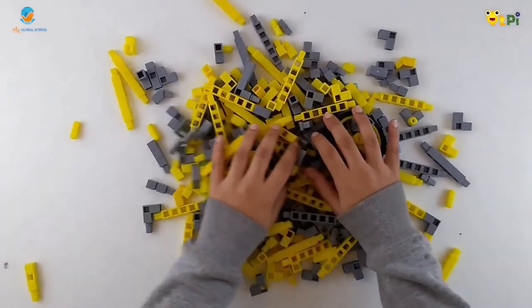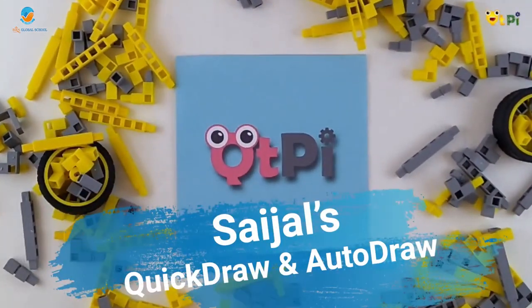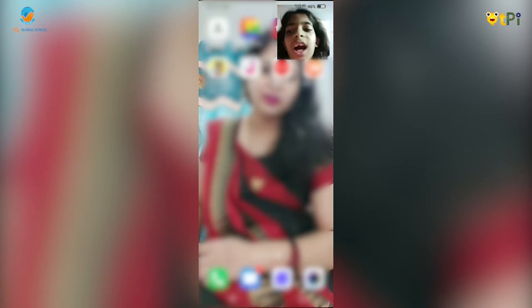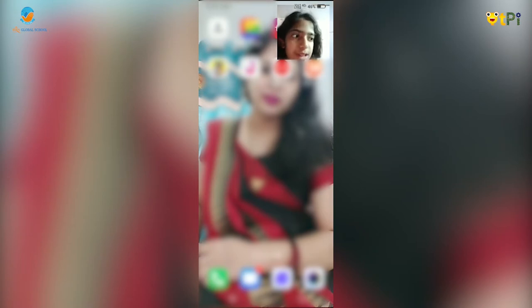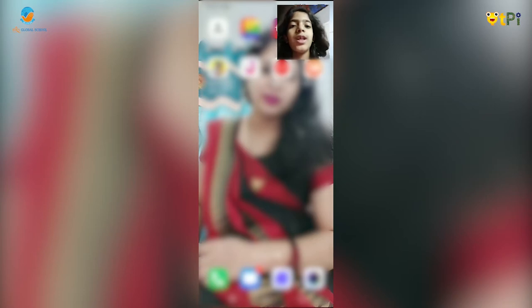Hi guys, I'm CG from Grade 6, BRS Global School. As we know, we are all familiar with robotics, because we learn robotics in our schools, NVC devices, and so on. We need robotics in our day-to-day life. The main thing we need in robotics is AI, whose full form is Artificial Intelligence.